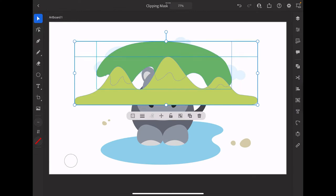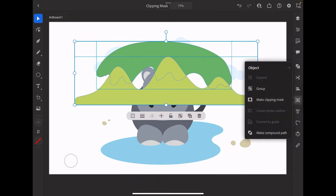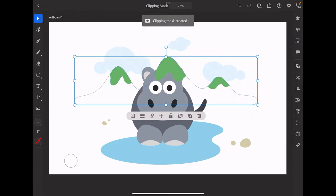Now I'm going to go to the object panel and tap make clipping mask. So now you'll see the object which is the shape of the hills is now masking the new object which is the peak of the hills.